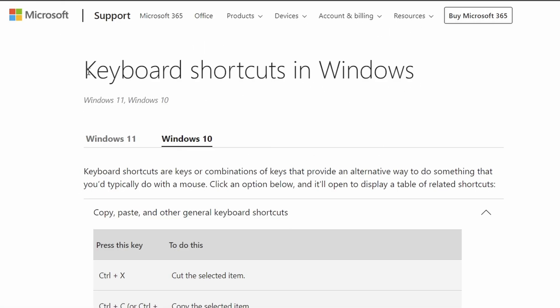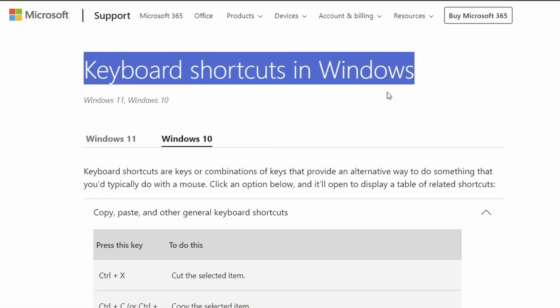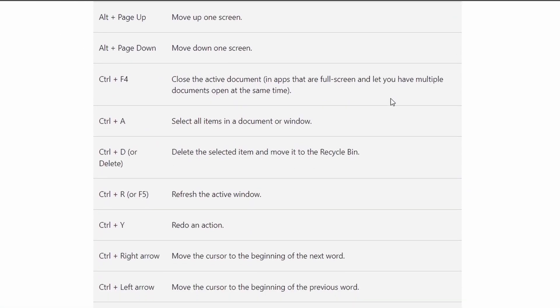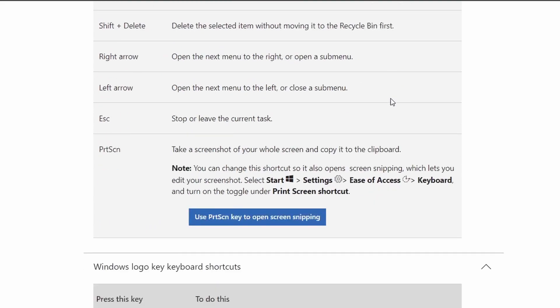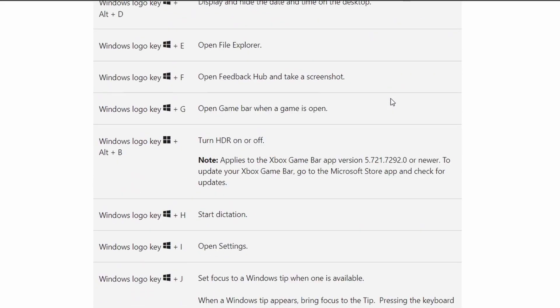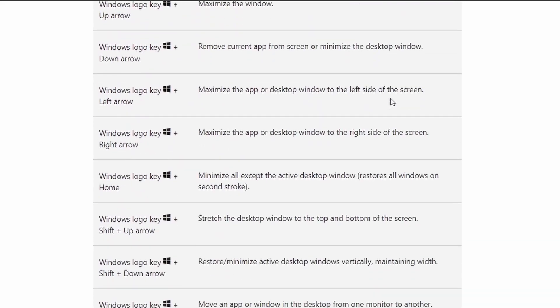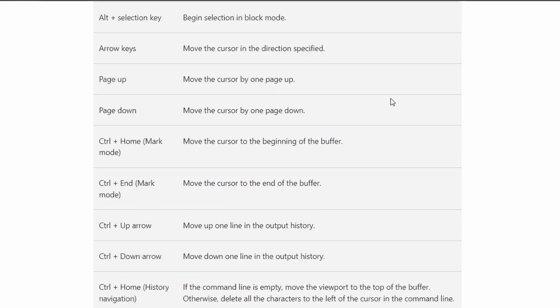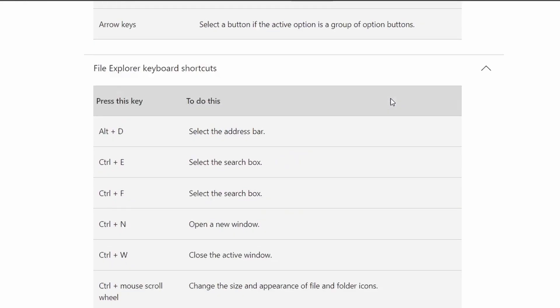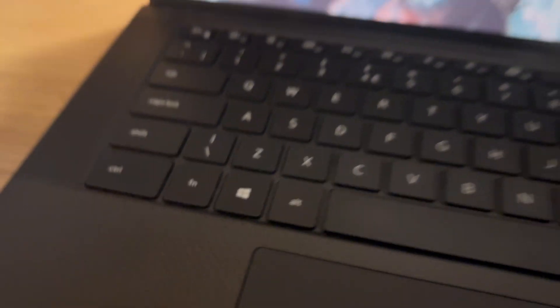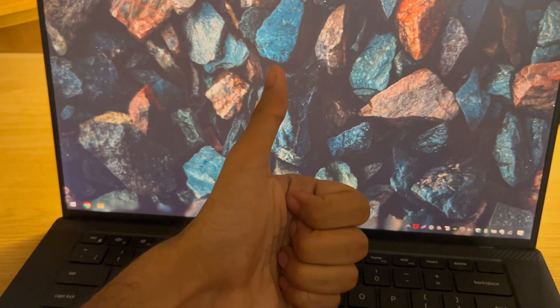So those are 20 keyboard shortcuts that you need to start using right now all covered. Let me know if you think I missed any super important ones. Other than that, hope you found this video valuable and if you did, please consider subscribing. See you later and thanks for watching.